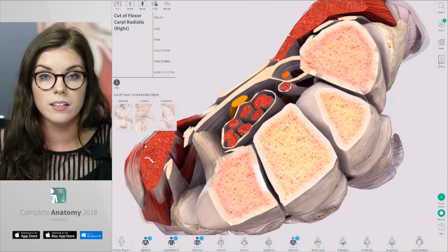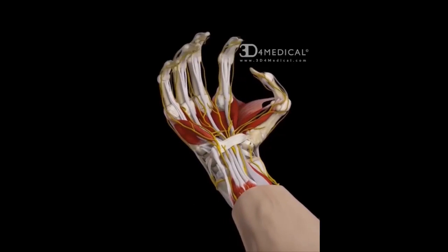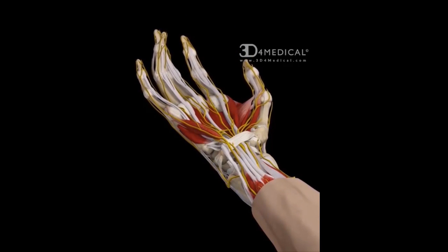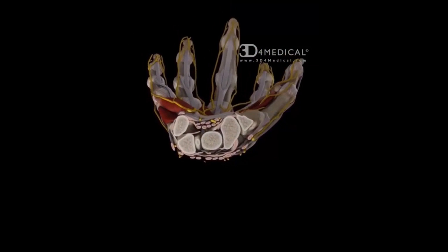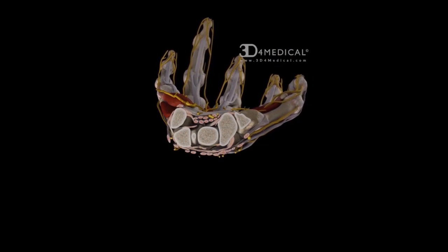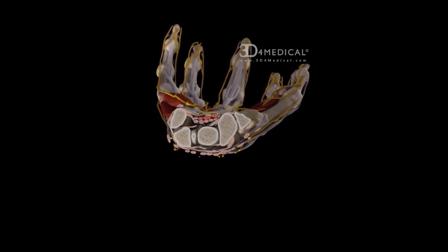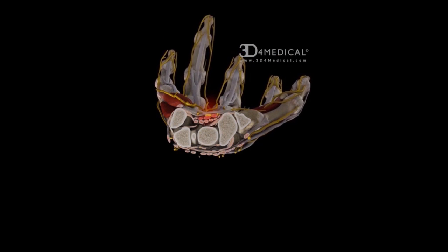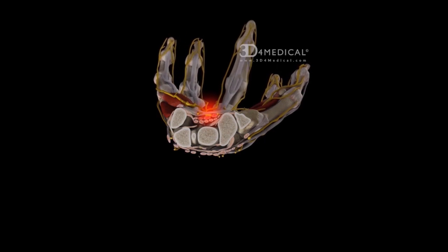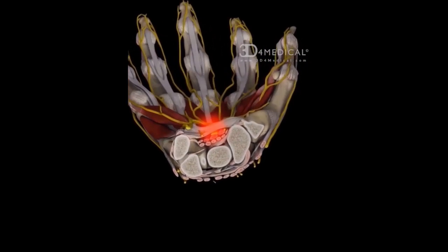Normally, the median nerve and the tendons glide easily through the carpal tunnel. However, if you look at this animation, you will see that if the median nerve gets compressed, it can cause carpal tunnel syndrome. Carpal tunnel syndrome can occur over repetitive movements over a prolonged period of time, such as typing or using your mouse all day at work. This can irritate the tendons, causing them to become inflamed, narrowing the space within the carpal tunnel and putting pressure on the median nerve.